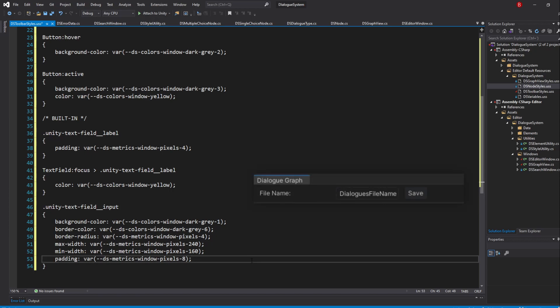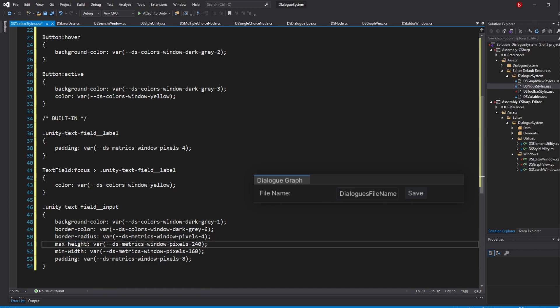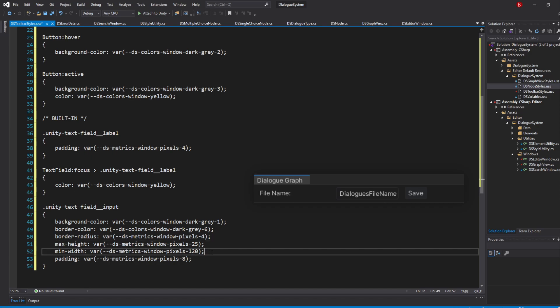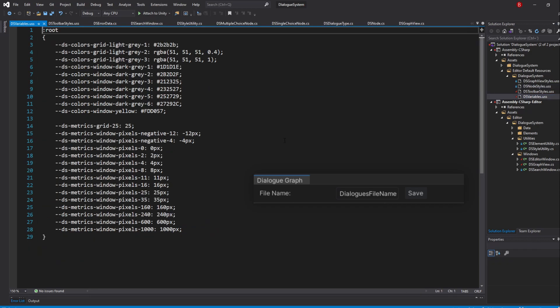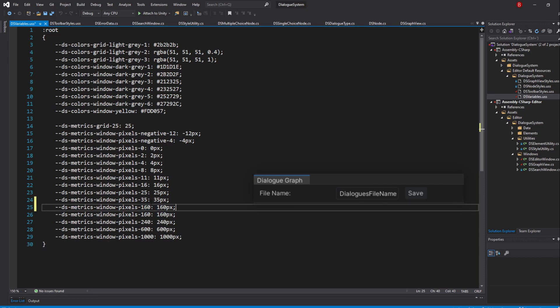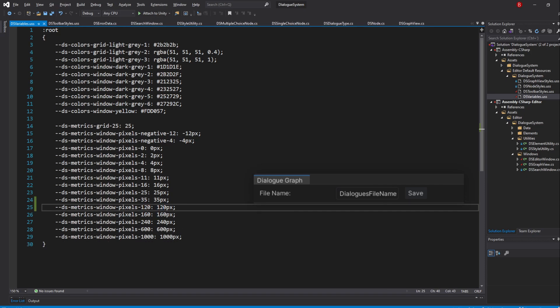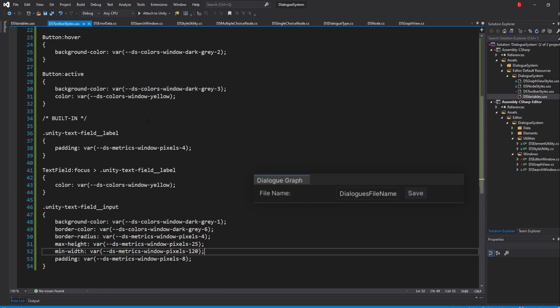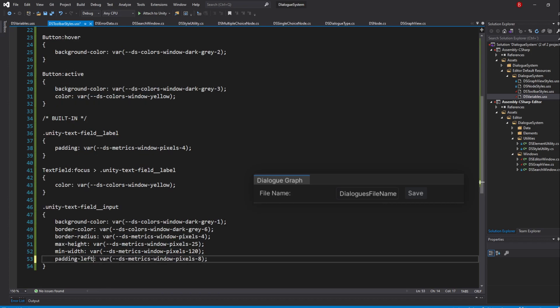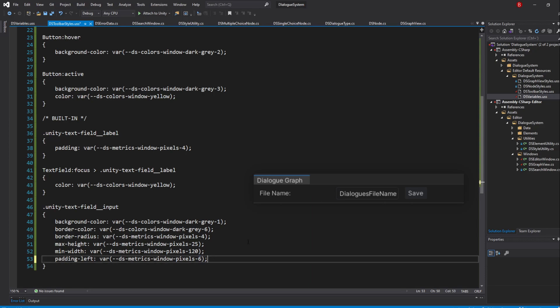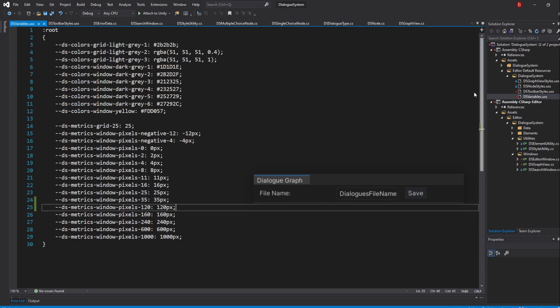For the min width, pass in 120, in which we'll need to add an extra variable in our style variables. For our padding, we'll make it padding-left and swap the pixels to be 6. We will also need to add an extra variable for this one.